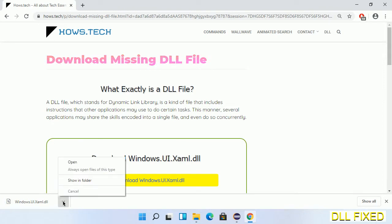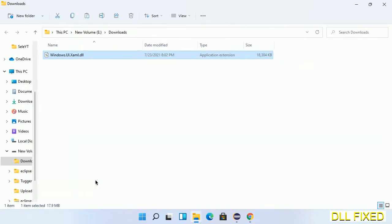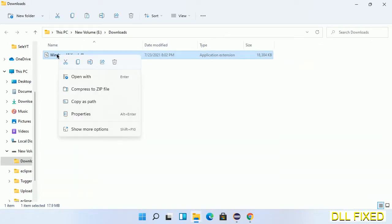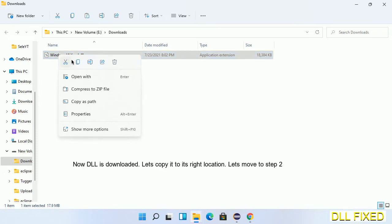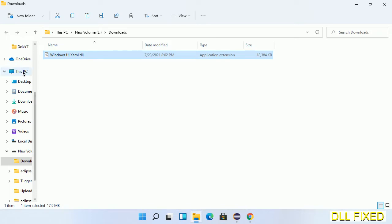Now we open the file. We have to copy this file. Click on it and select copy. Then we'll move to the next step.